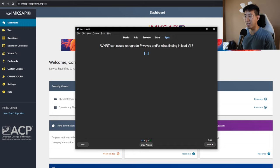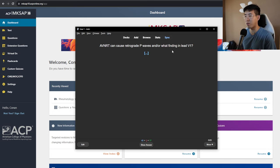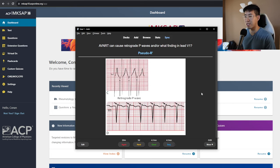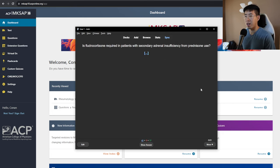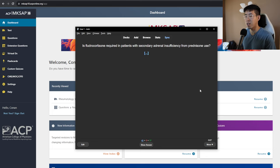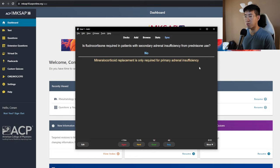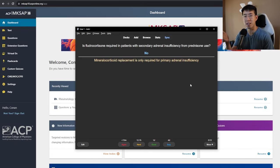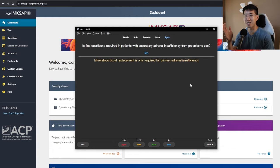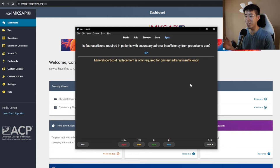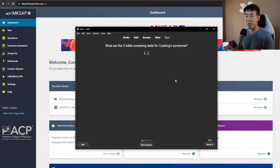AVNRT can cause retrograde P waves and or what finding in lead V1? The answer to that is going to be a pseudo R prime. Is fluorocortisone required in patients with secondary adrenal insufficiency from prednisone use? The answer is no. Mineralocorticoid replacement is only required for primary adrenal insufficiency. So you see, a lot of my cards here are just like yes or no answers. And it just kind of helps me organize information, but also just makes the card really easy to do and make sure that you actually know if you got the card right or not.